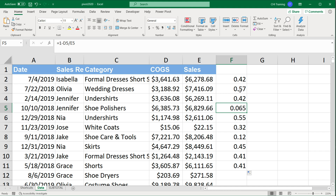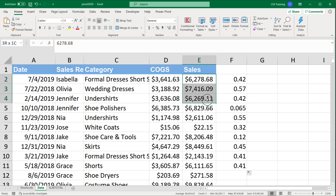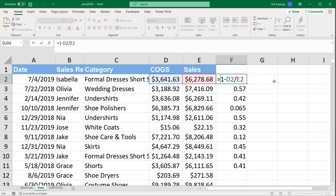What I want to do now is an IFS statement: if this profit margin is above 50%, I'll give a 20% commission from sales; if it's above 40%, I'll give 15% commission; and in all other cases, 10%. So I'm going to go in here and put this calculation inside an IFS statement.